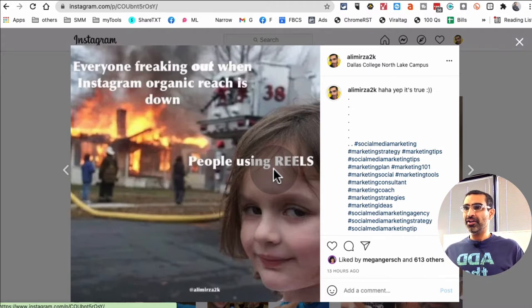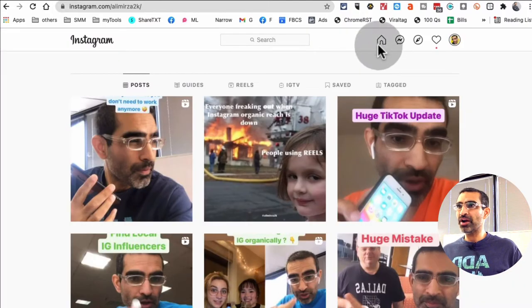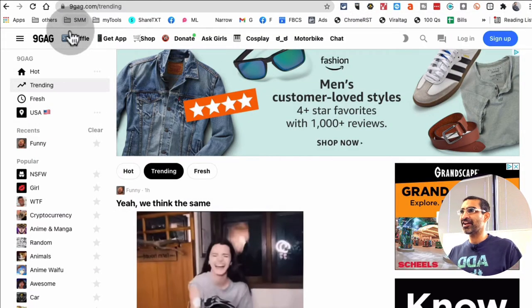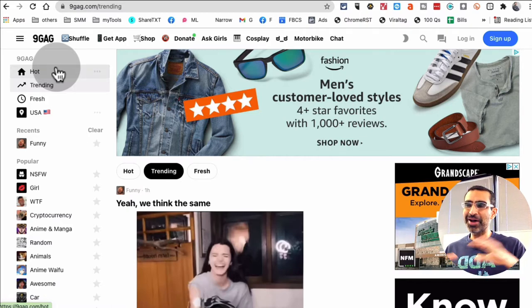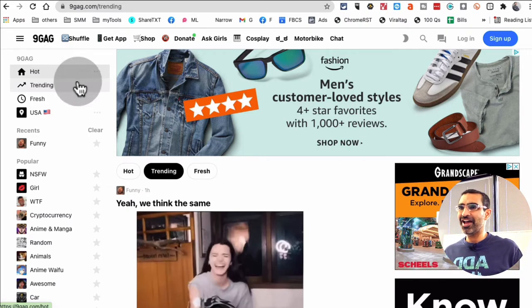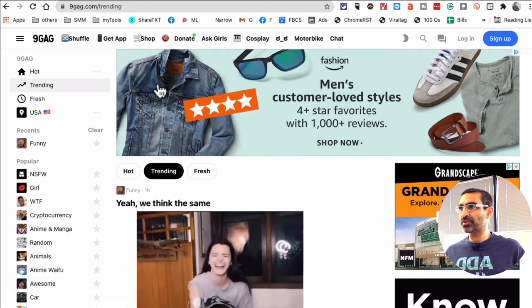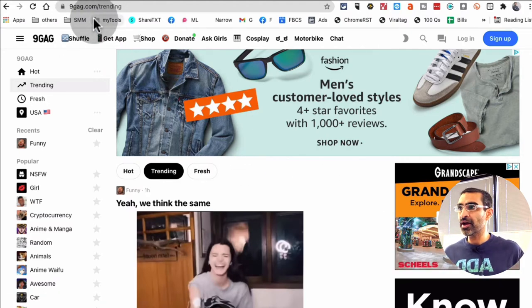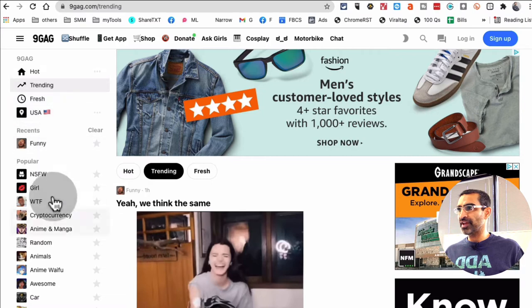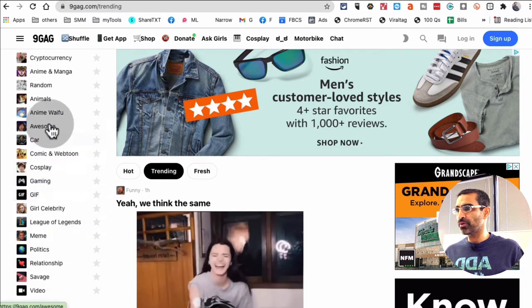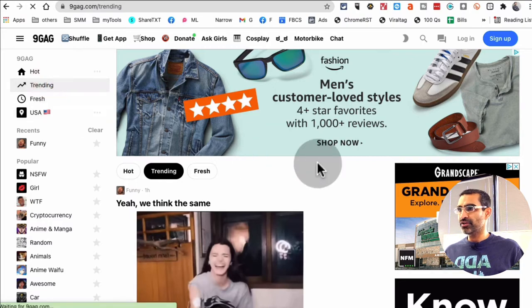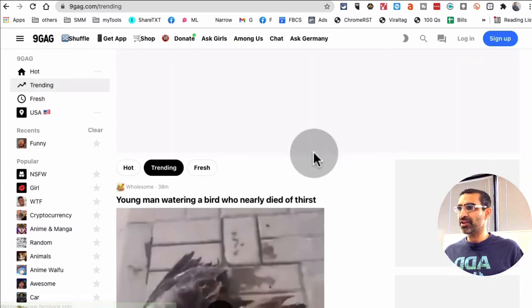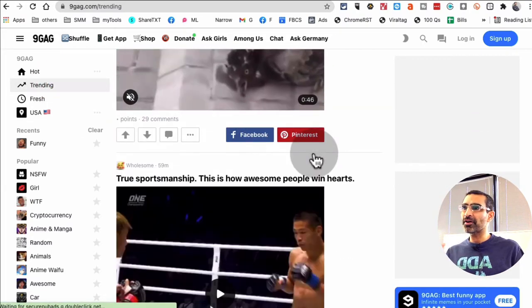Now the first one I want to share with you is 9gag.com. These guys have the best trending memes at any given moment. So here's the 9gag - you can also use their mobile app if you'd like. If you go to the different categories, there's also popular. All these topics, if you click on trending, you'll see the trending memes right here.